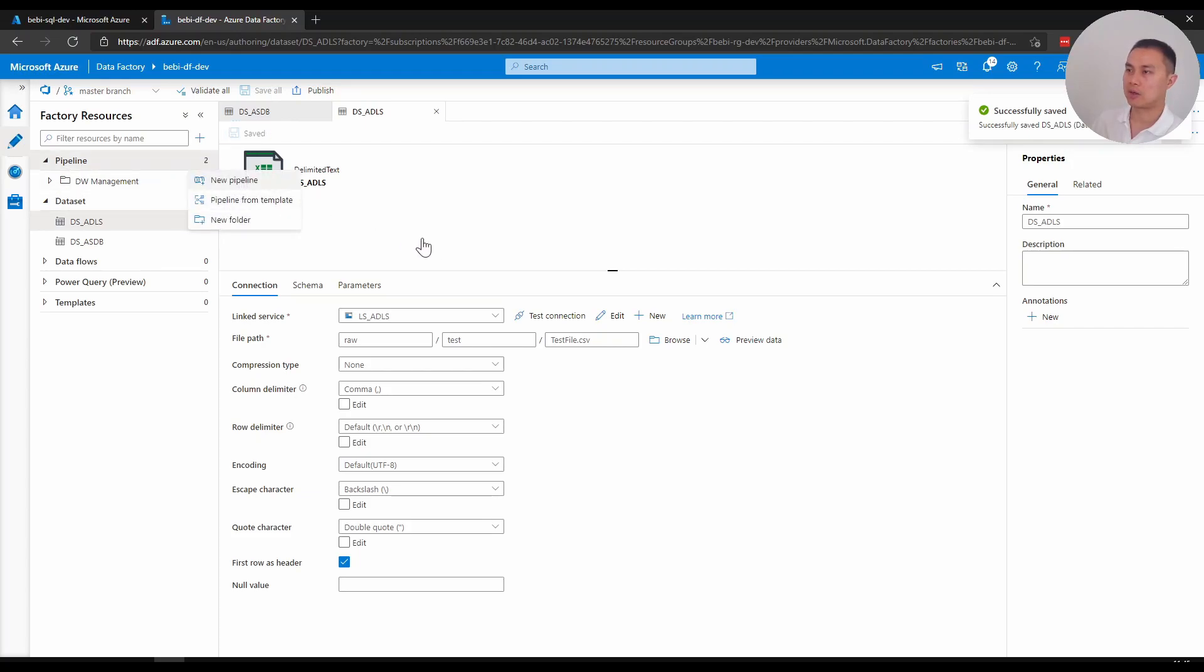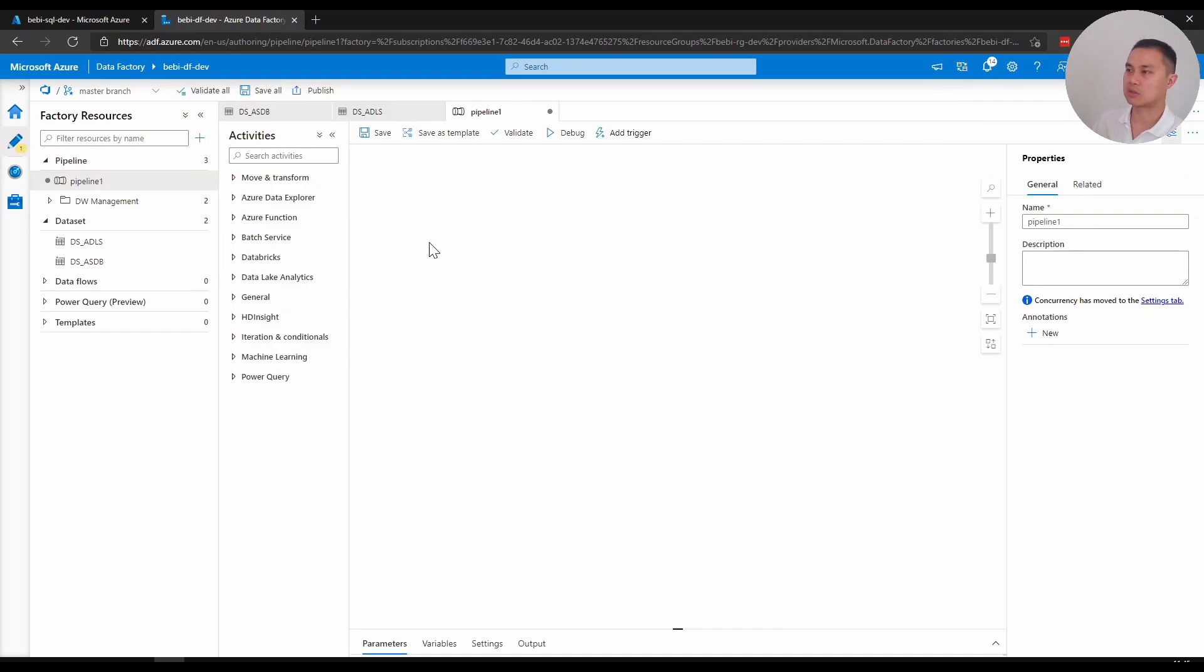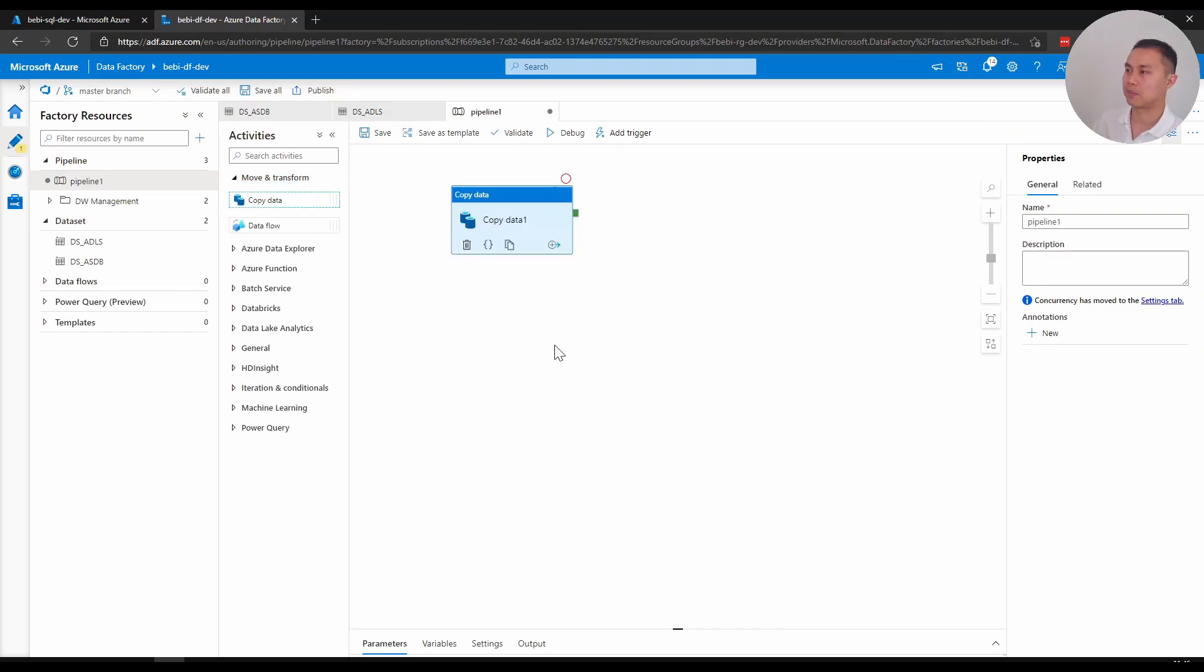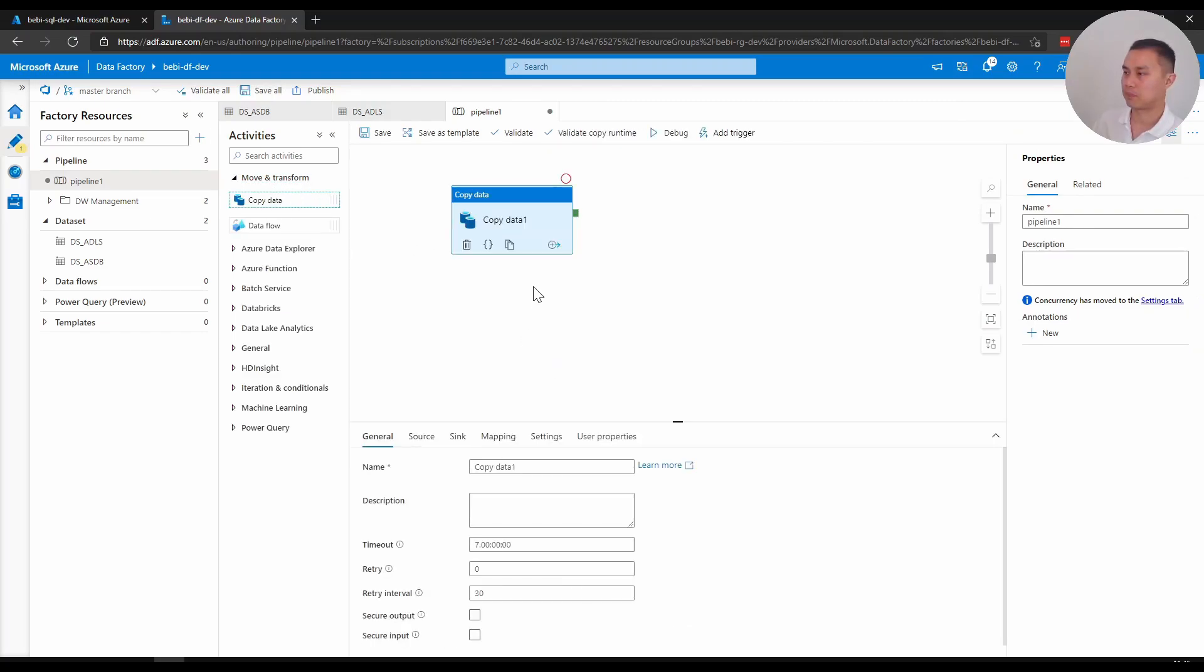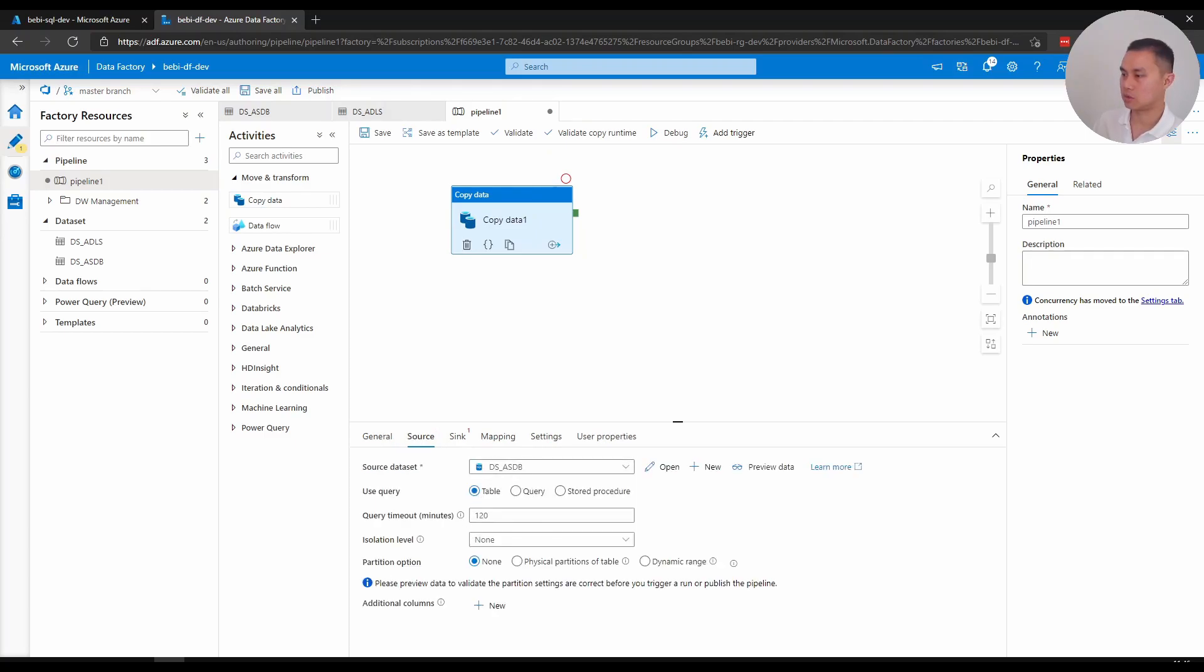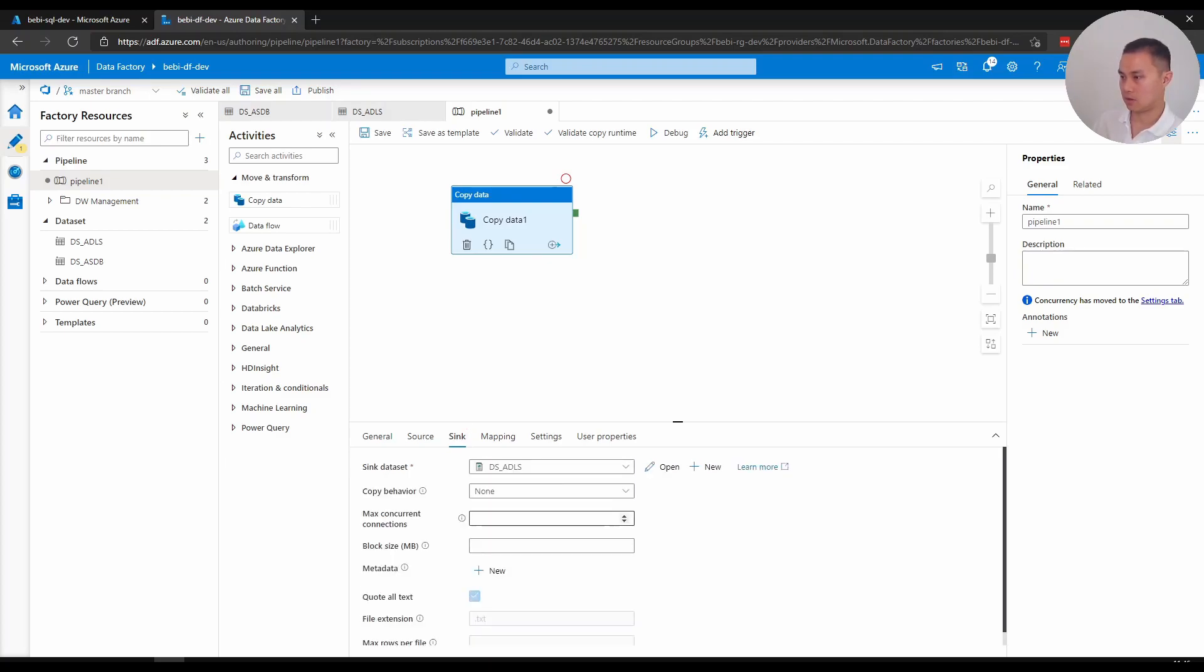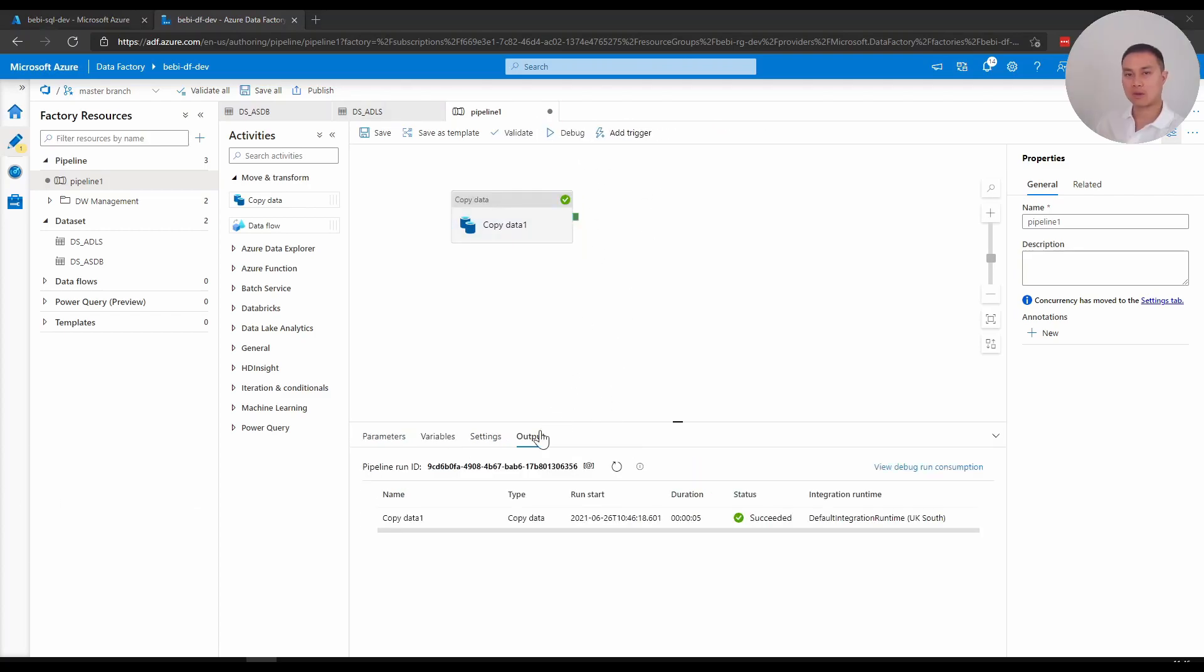I'm just gonna create a simple pipeline again, as usual, just to show you how it works. Source is my SQL DB, stick with that one, and sink would be my Data Lake. And I'm just gonna go with Debug and it's successful.